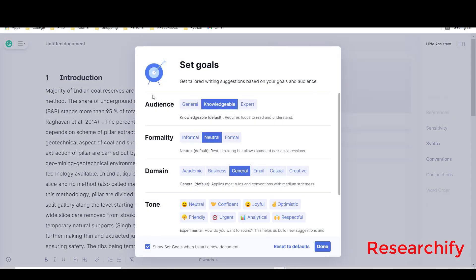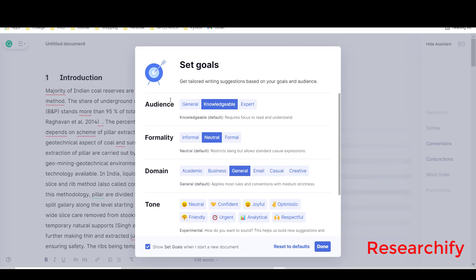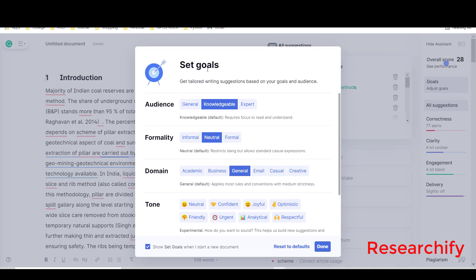They are asking to set the goal. You will see some of the things I have already set, like who is your audience. In this case our audience is expert, so I will click on expert.